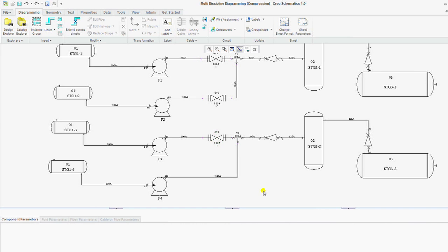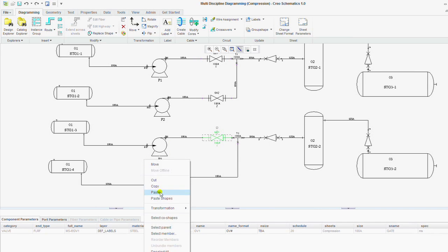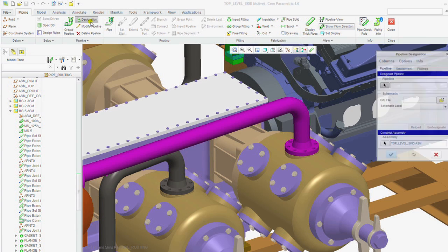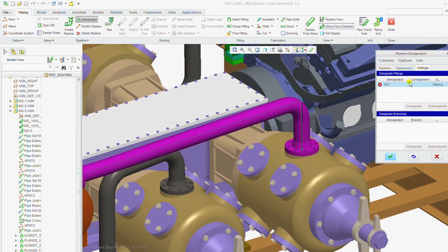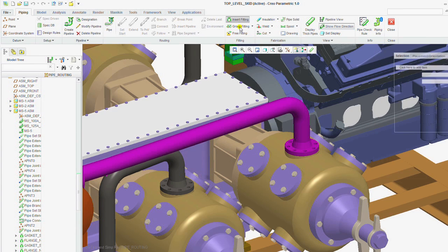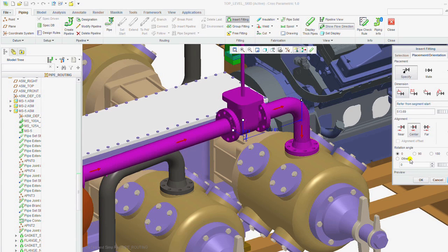CREO Schematics helps automate the process of creating your 3D detailed designs of routed systems by letting you leverage and reuse your 2D data to automatically route your cabling and piping designs.